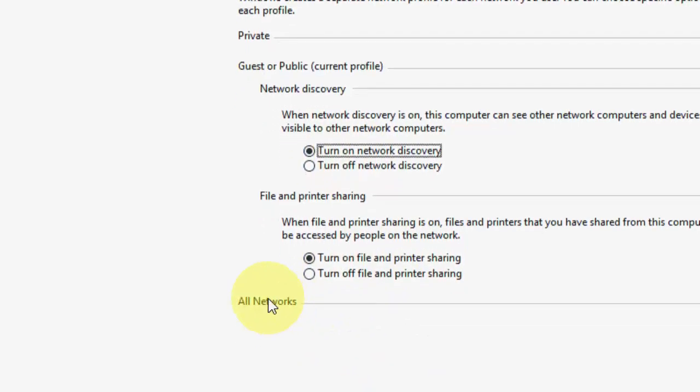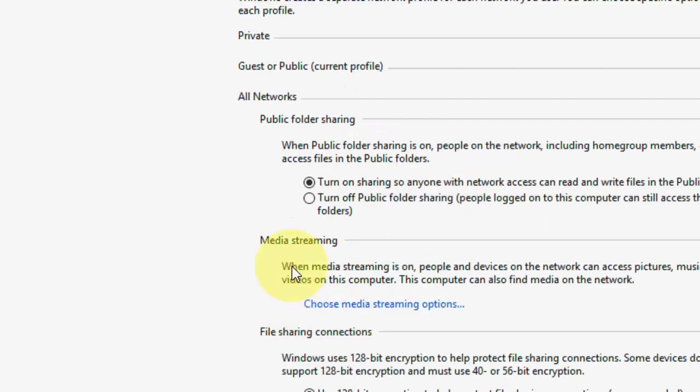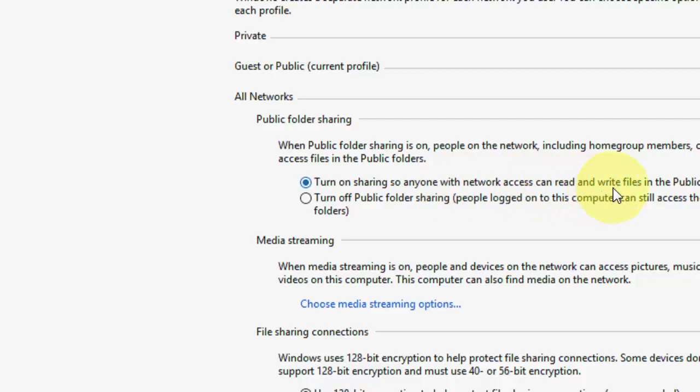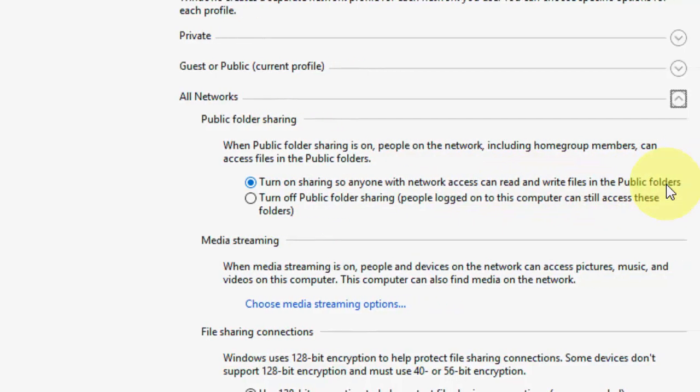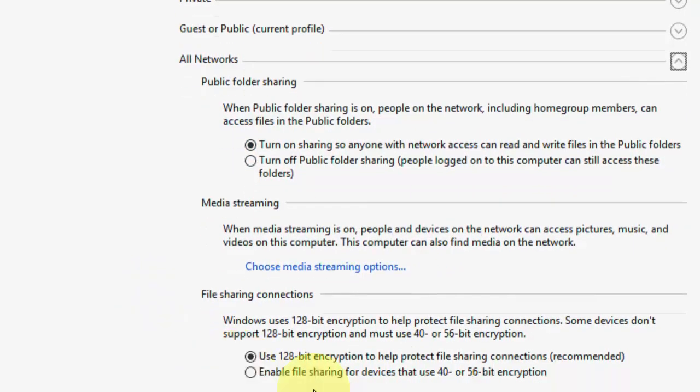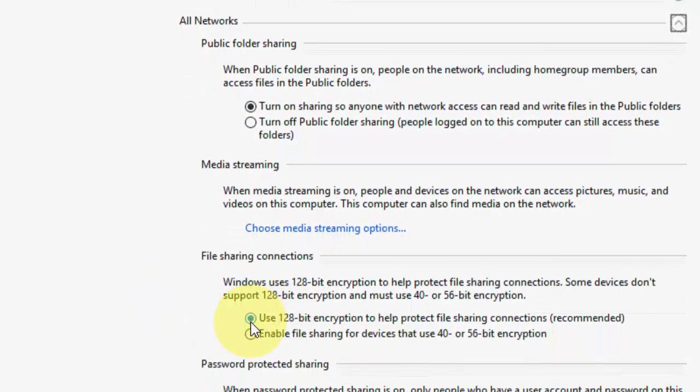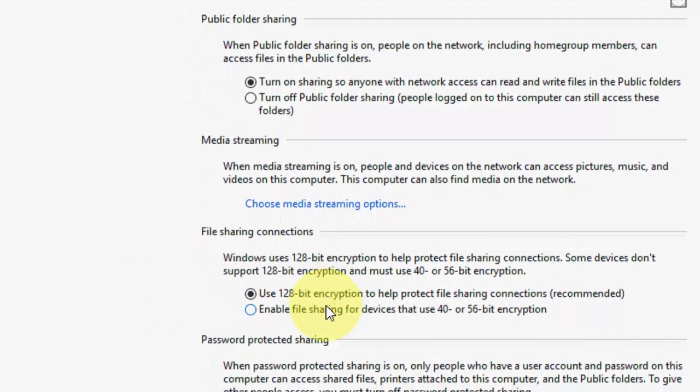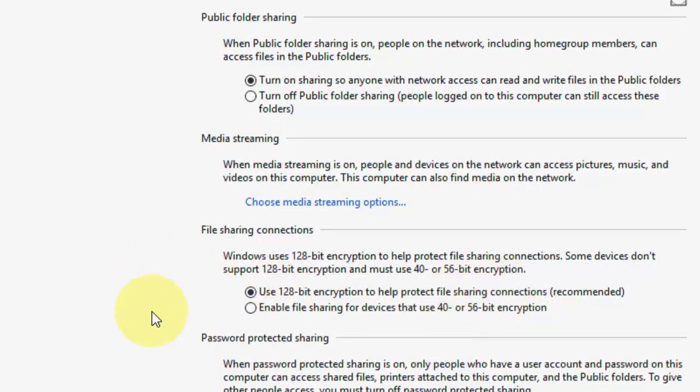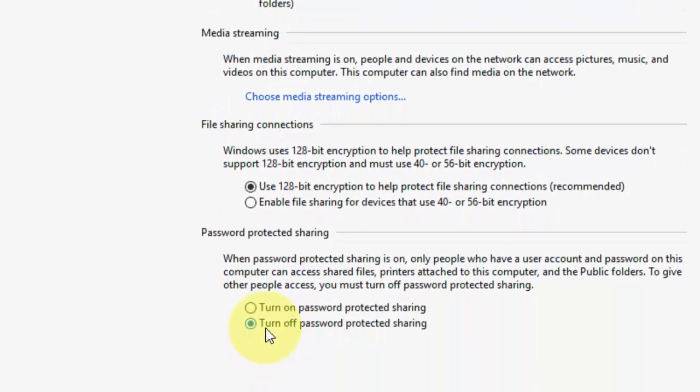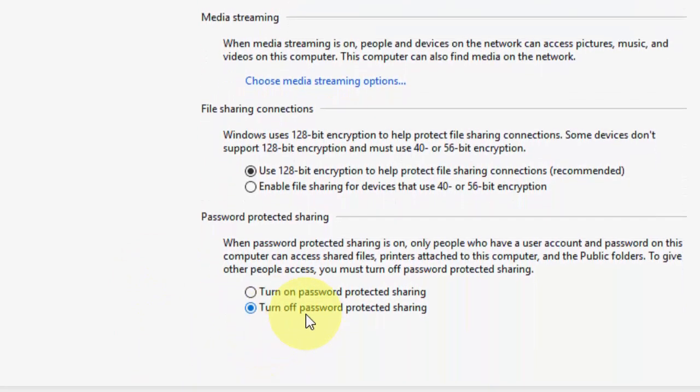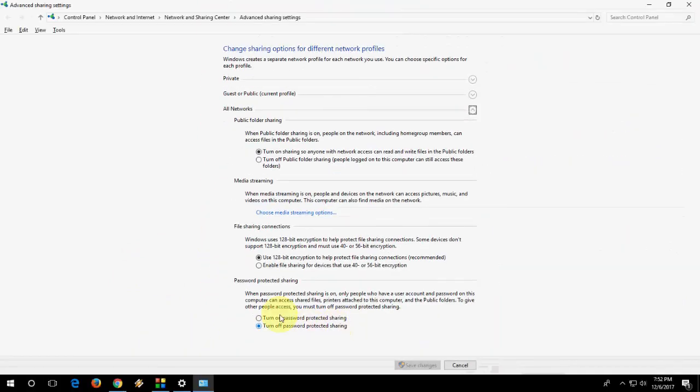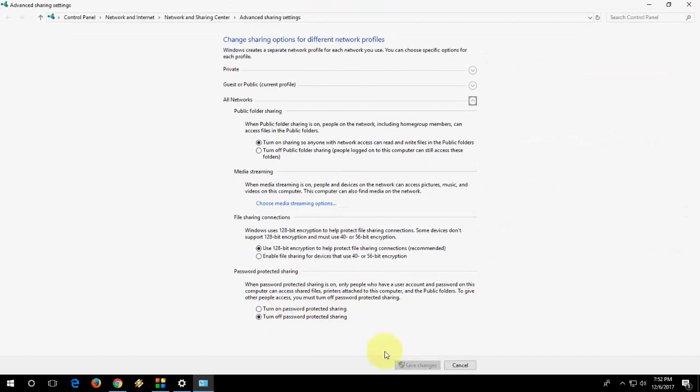And now All Networks. Expand All Networks and here check Turn On Sharing so anyone with network access can read and write files in public folders. Check on Use 128-bit Encryption to help protect files. And the last is Turn Off Password Protection. After you check this, click Save Changes.